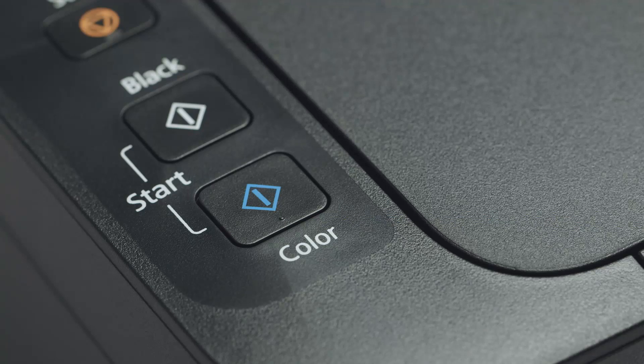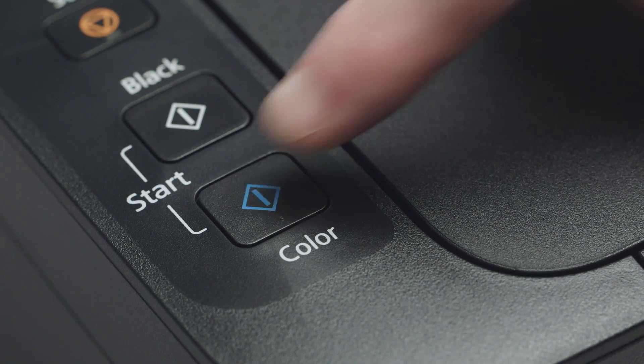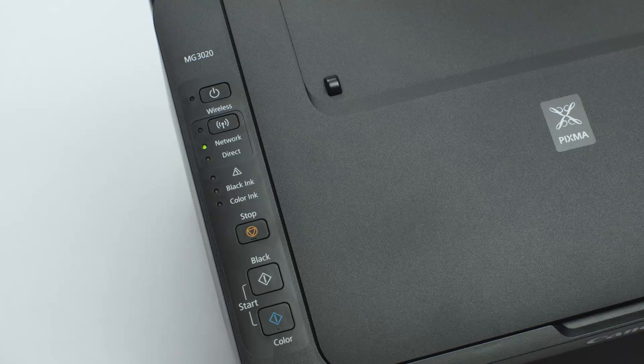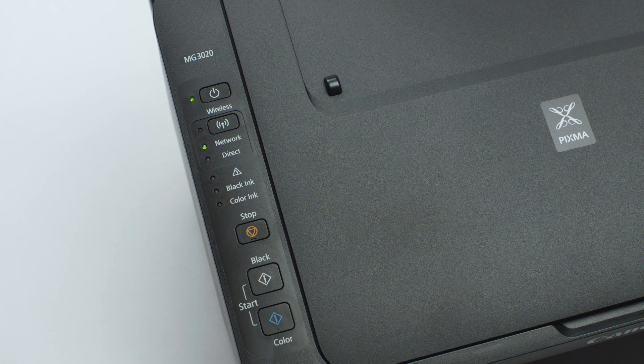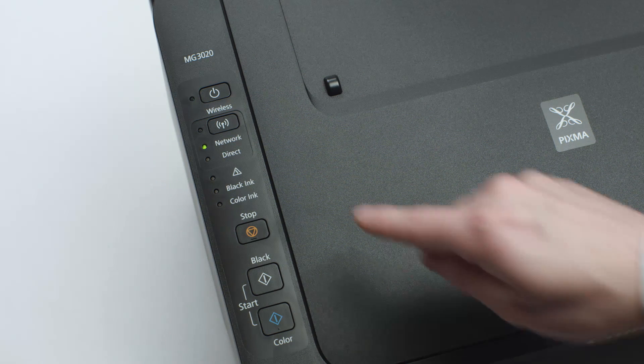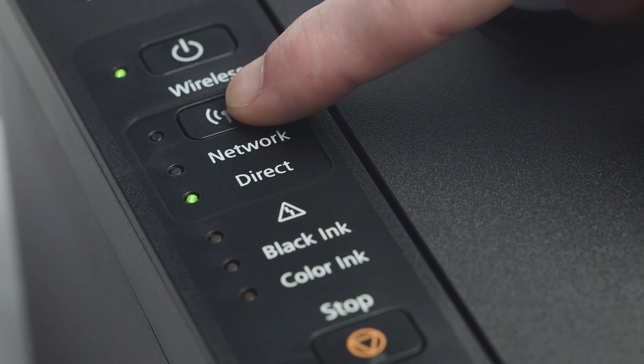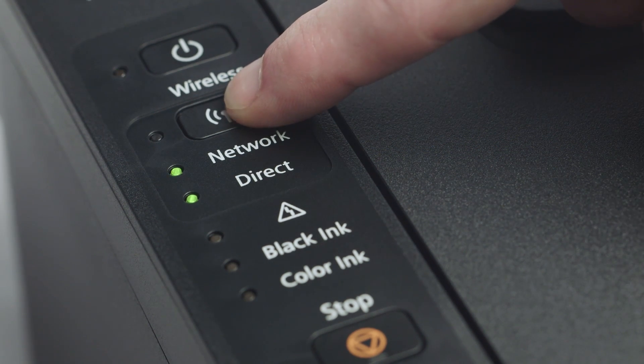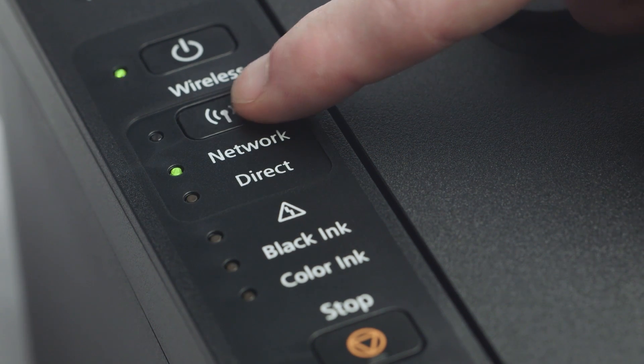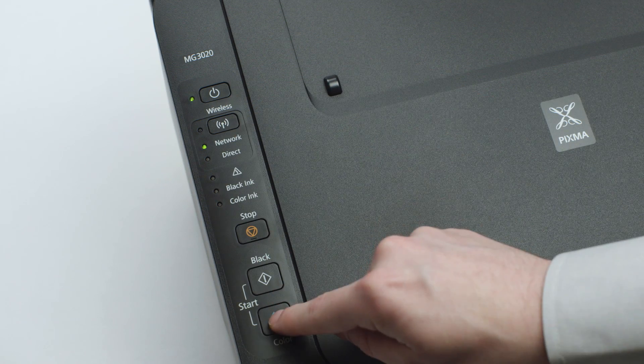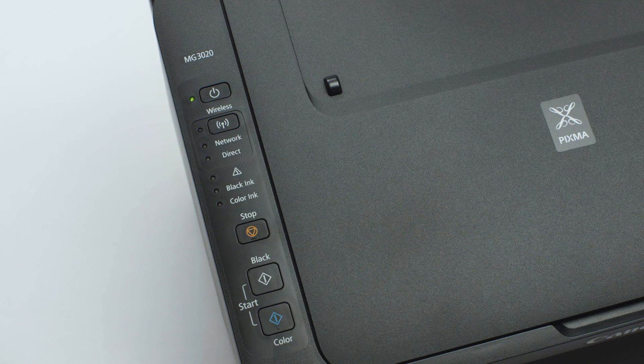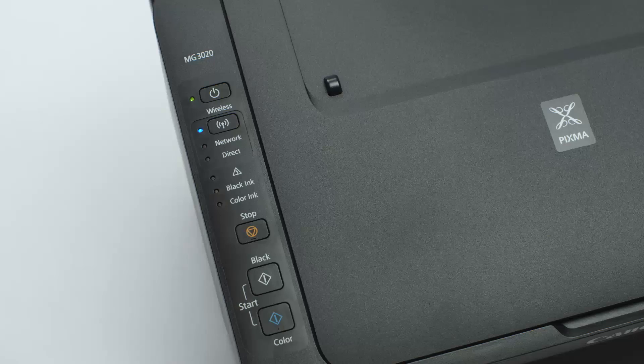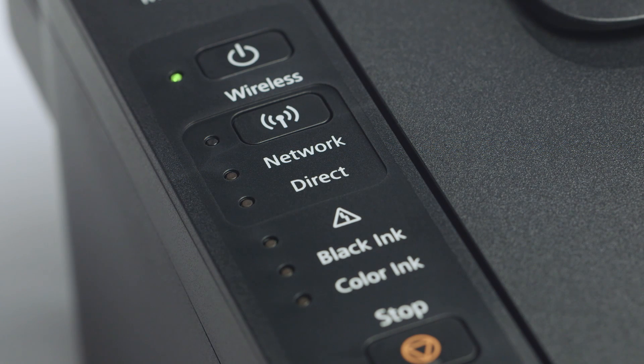Next, press the color button. Continue to press the wireless button until only the network light is lit. Then, press the color button. The wireless light should be flashing quickly and the on light should be lit.